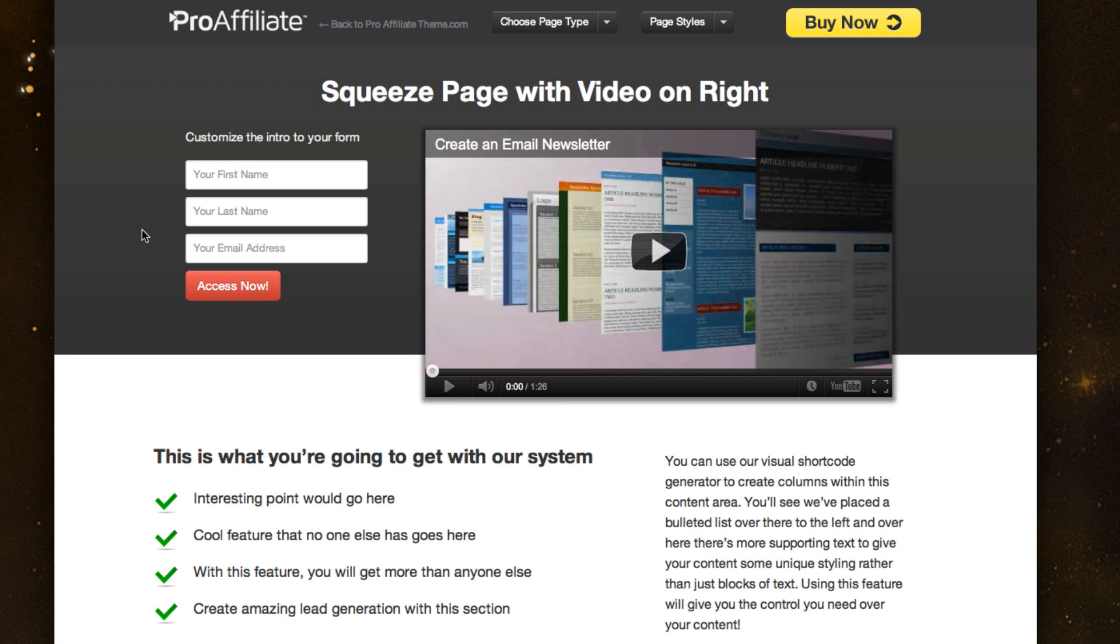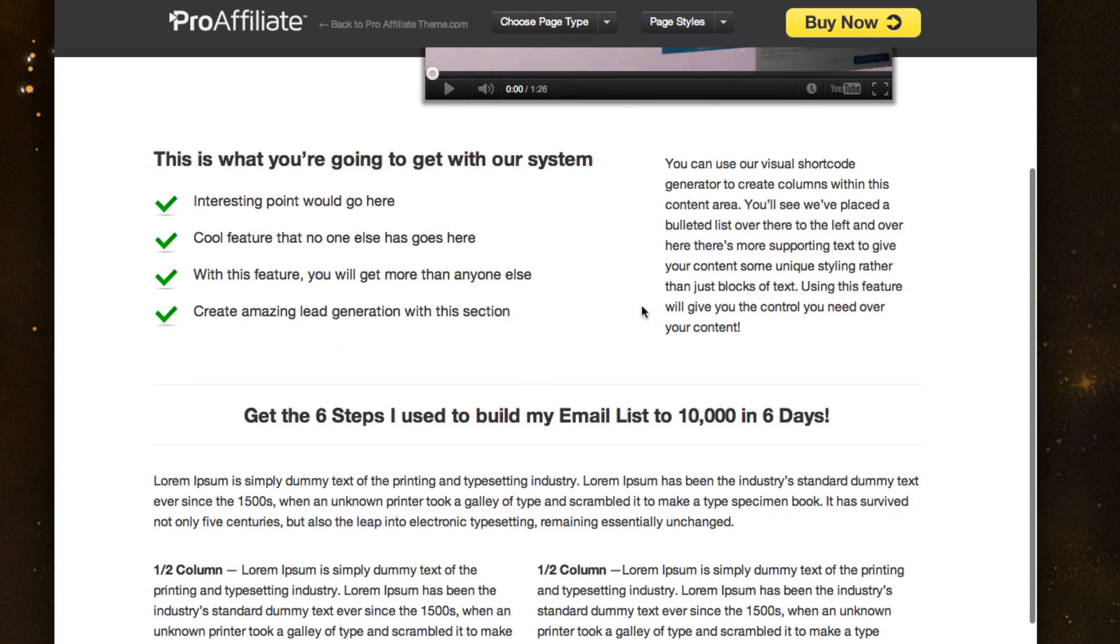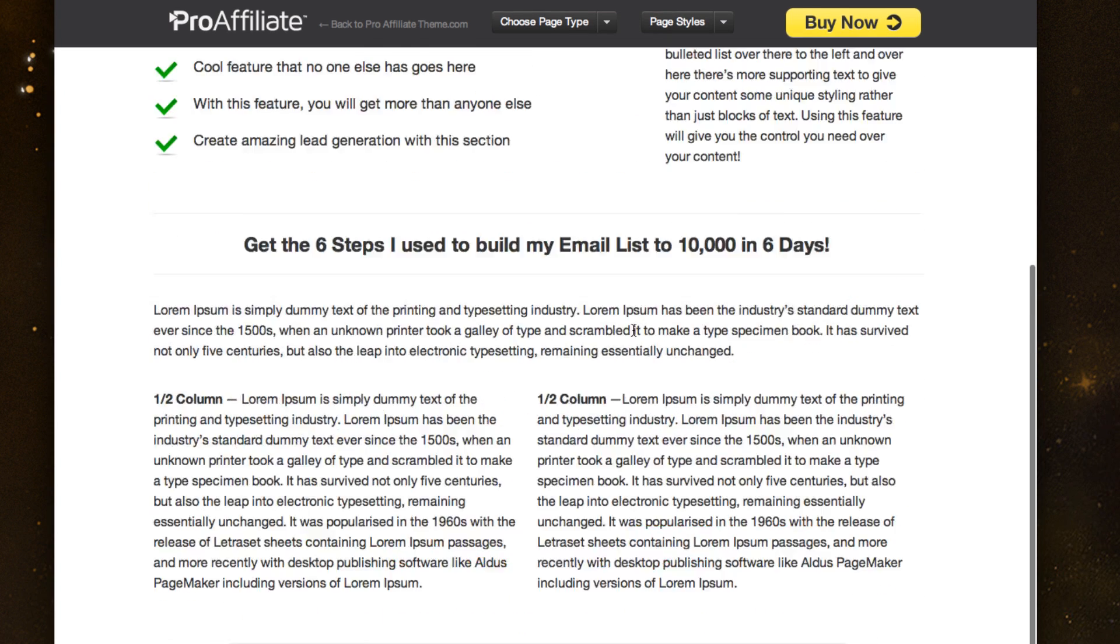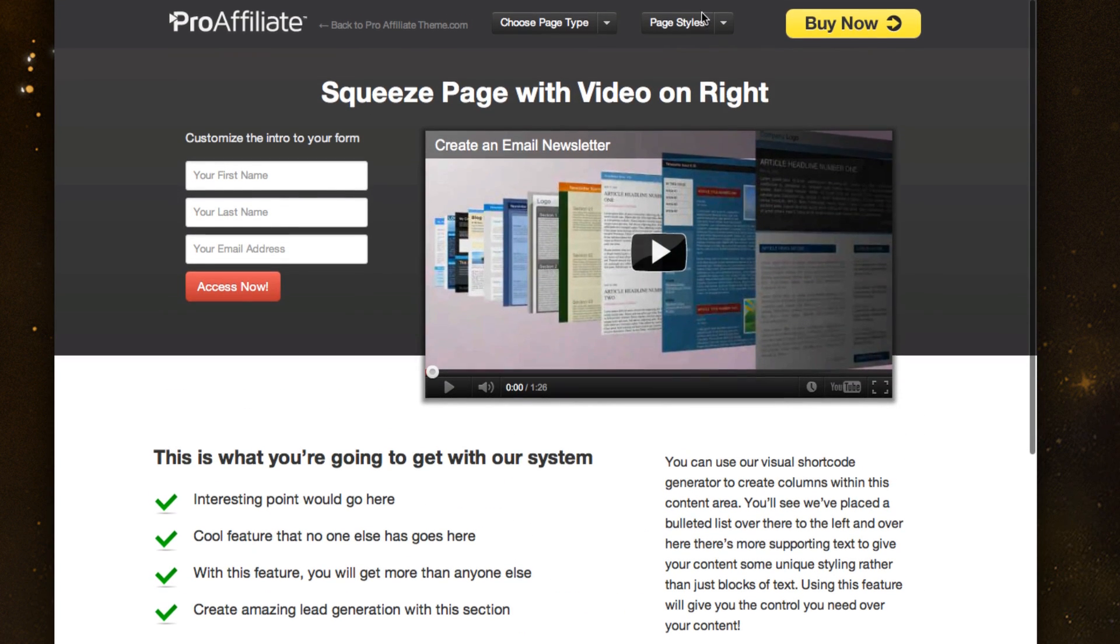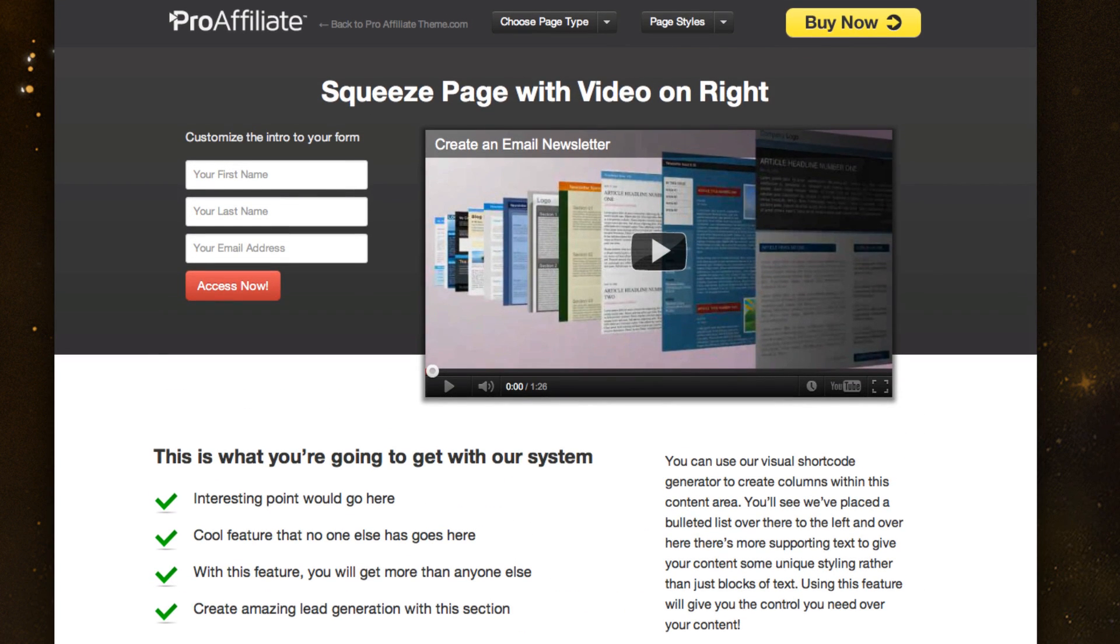And we've also got a video one. So this is a squeeze page video on the right and general content down here. So I'll show you real quick how we actually edited this one.